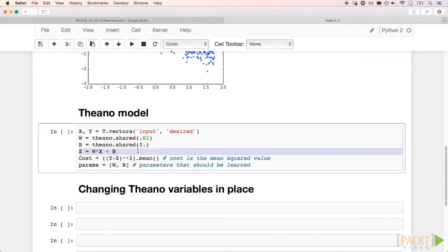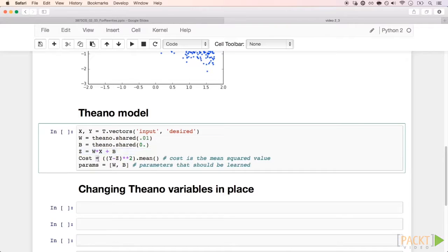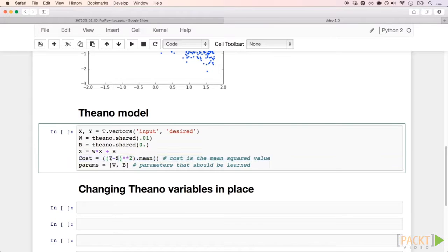Here are the parameters we are going to optimize, initialized with their starting values. The output of our model is z equals capital W times capital X plus b — this is a symbolic expression. The cost function is just the mean squared error between our desired signal Y and our output Z. In this last line, we are putting the parameters that we want to optimize into a list.